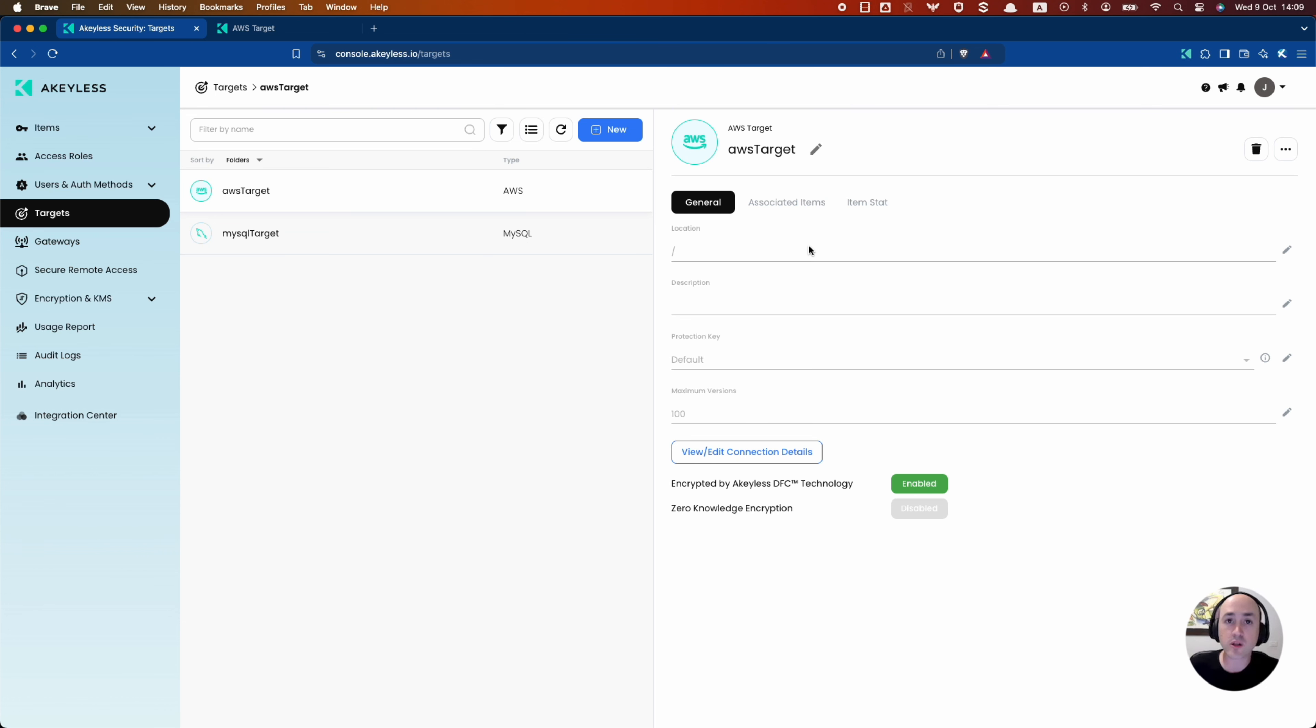And in the next video, we're going to talk about how to use a dynamic secret or dynamic secrets with AWS, as well as MySQL. And that's it for this video. See you in the next one.